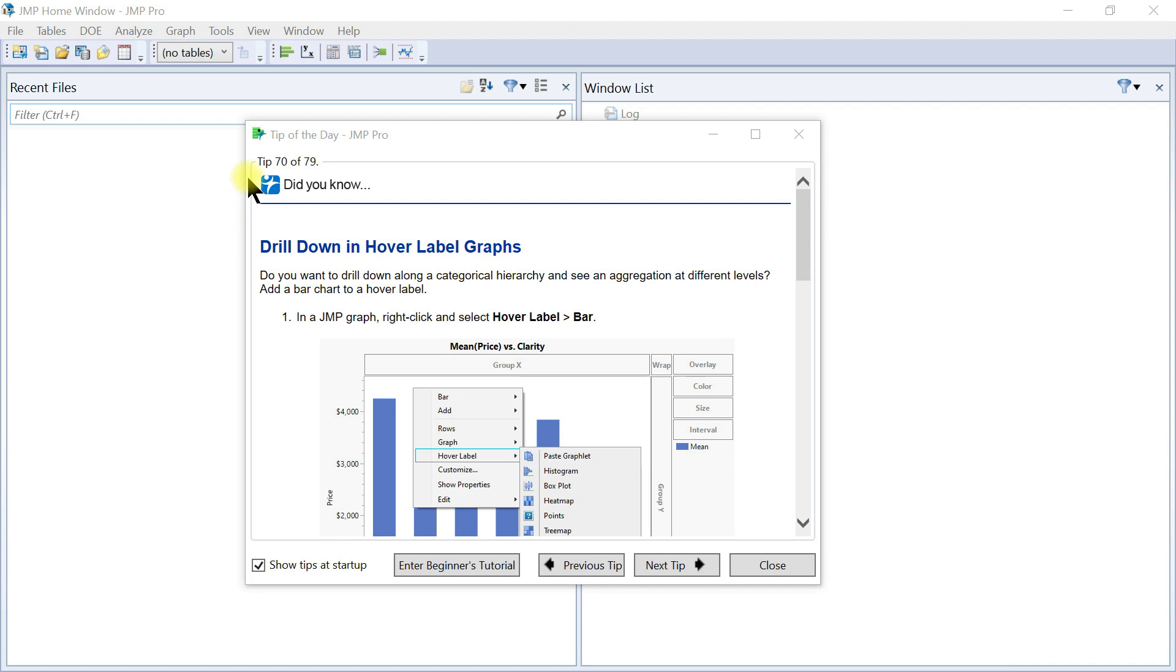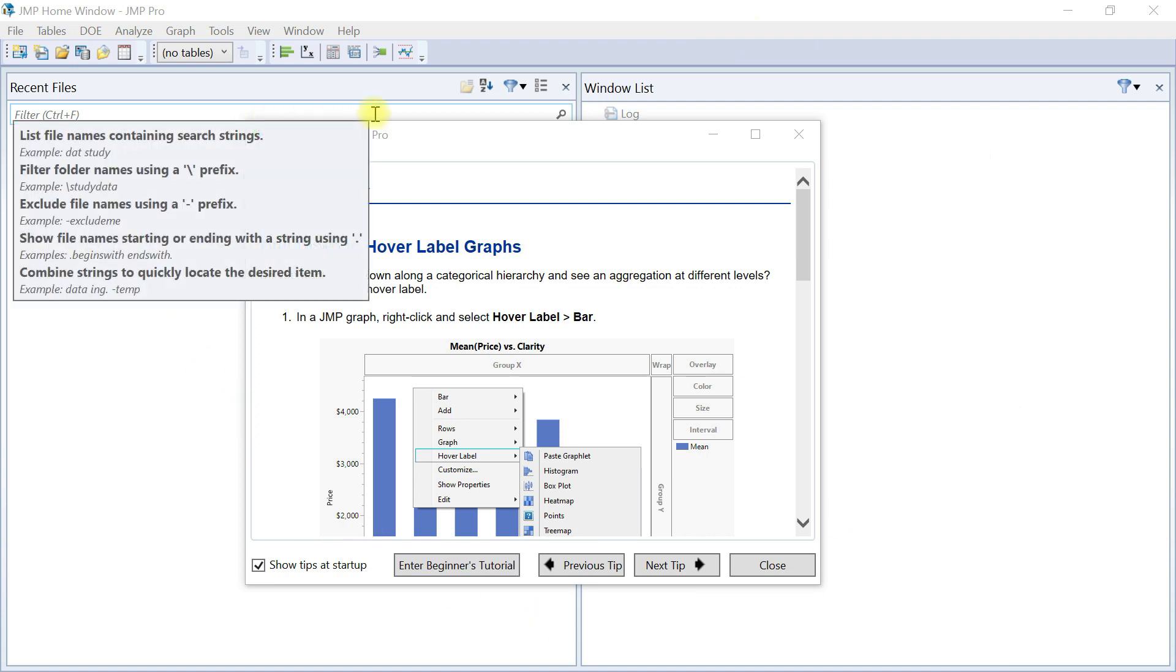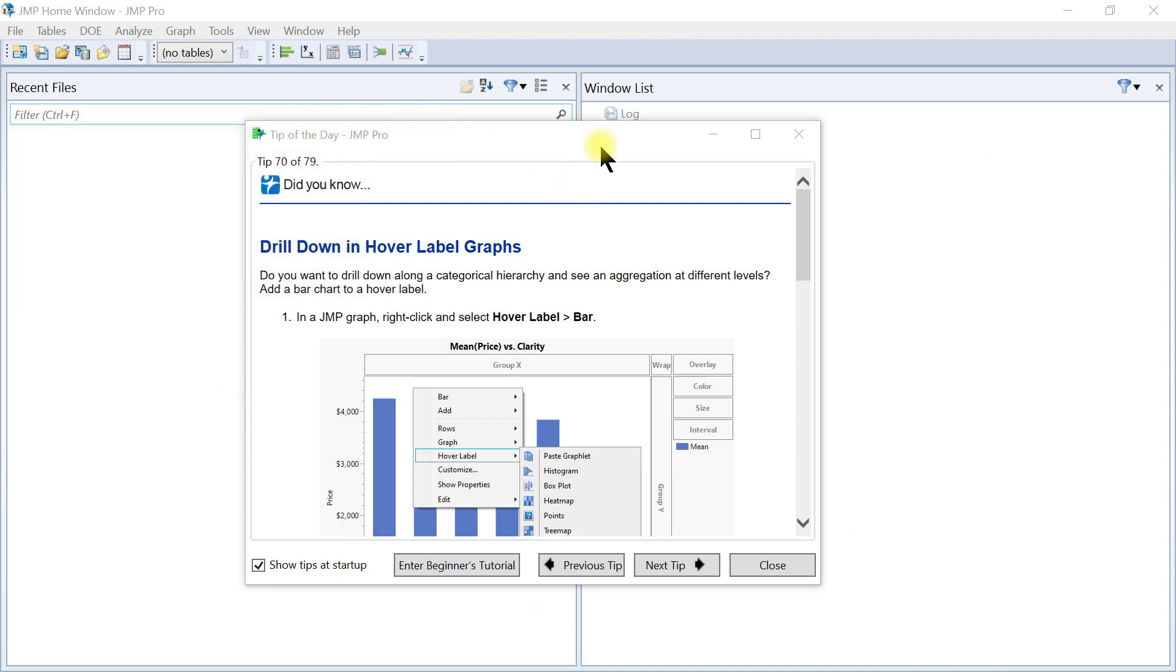When you launch the JMP software, this is the typical interface and it starts with this dialog box called the tip of the day. You see here that it's tip 70 of 79.